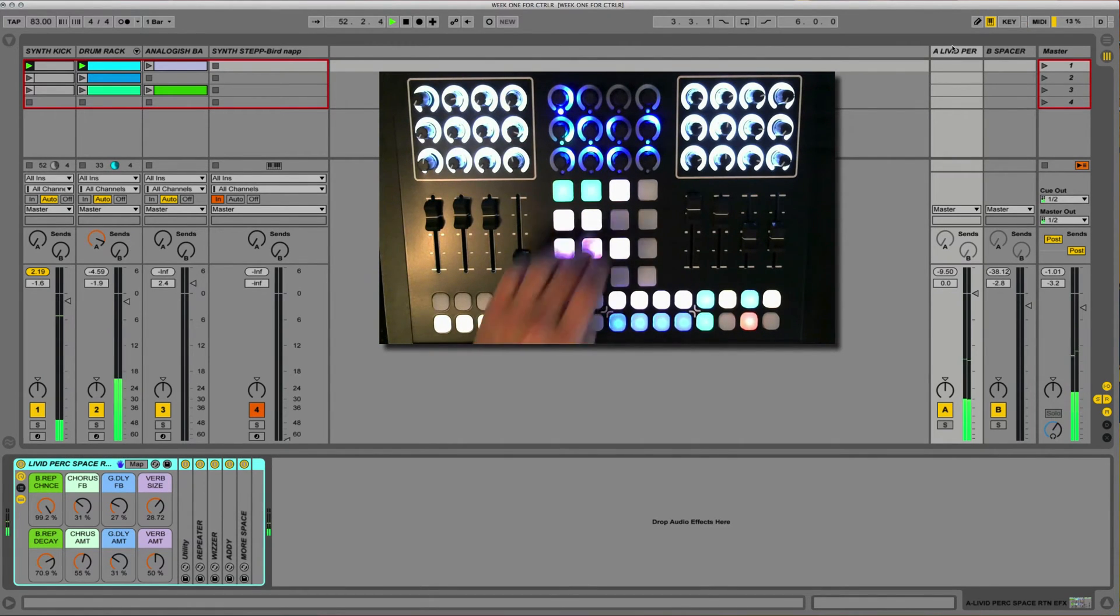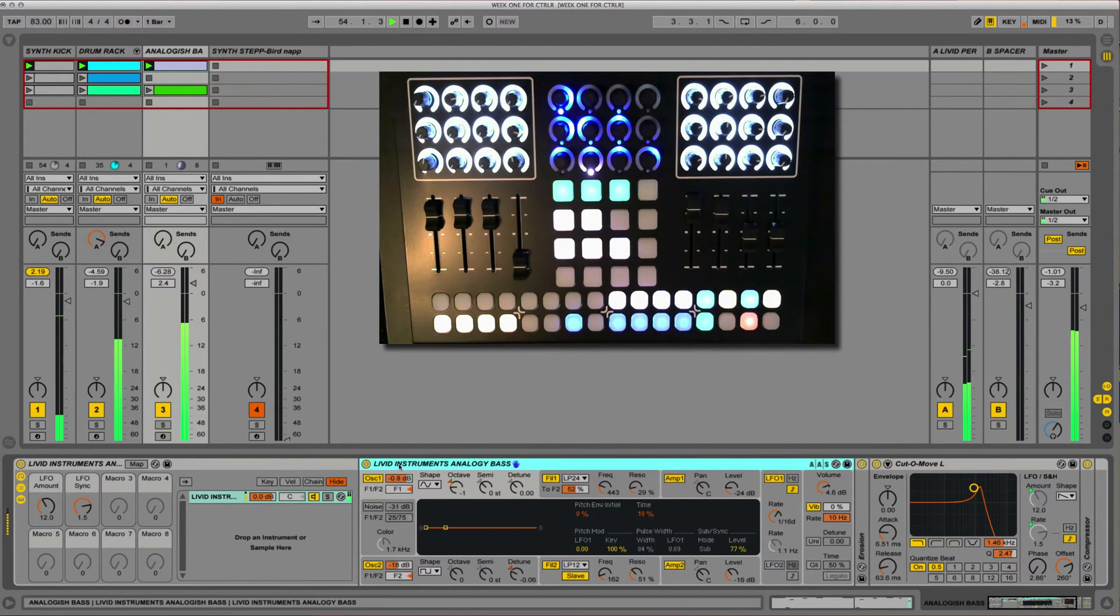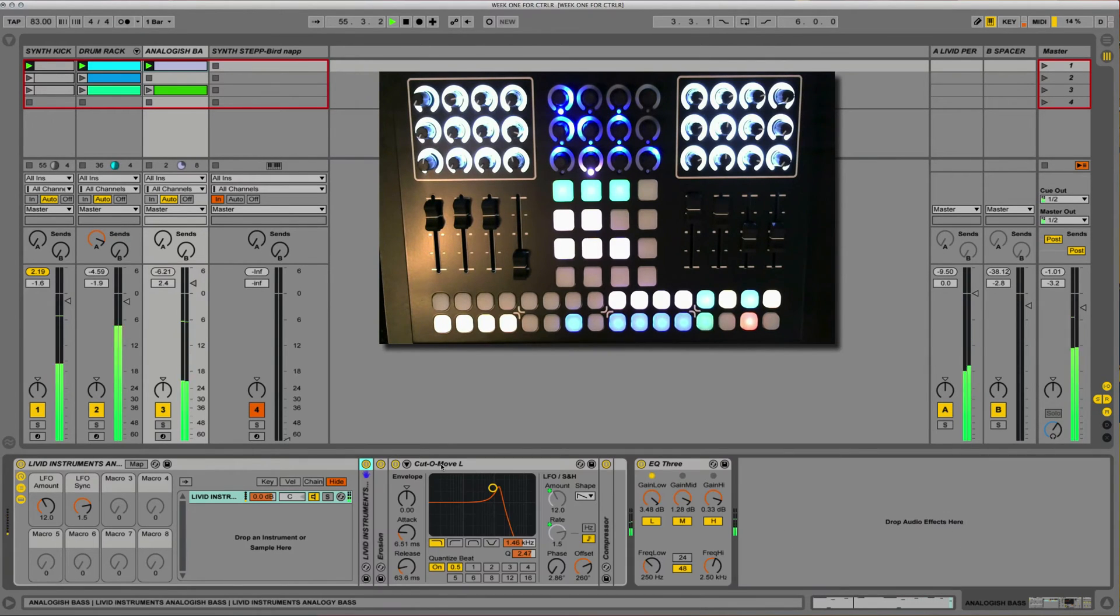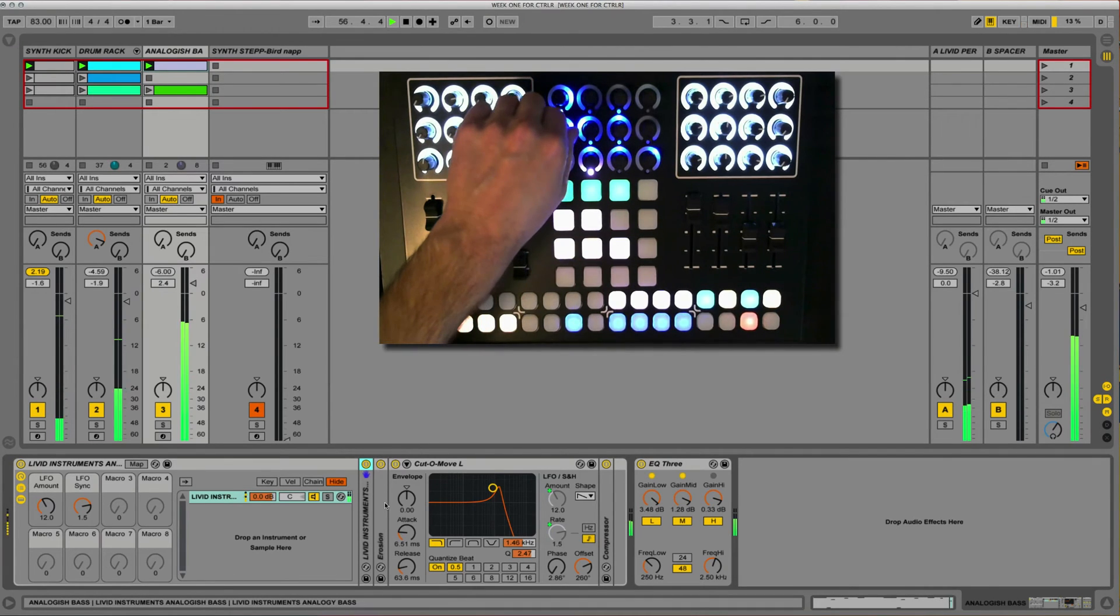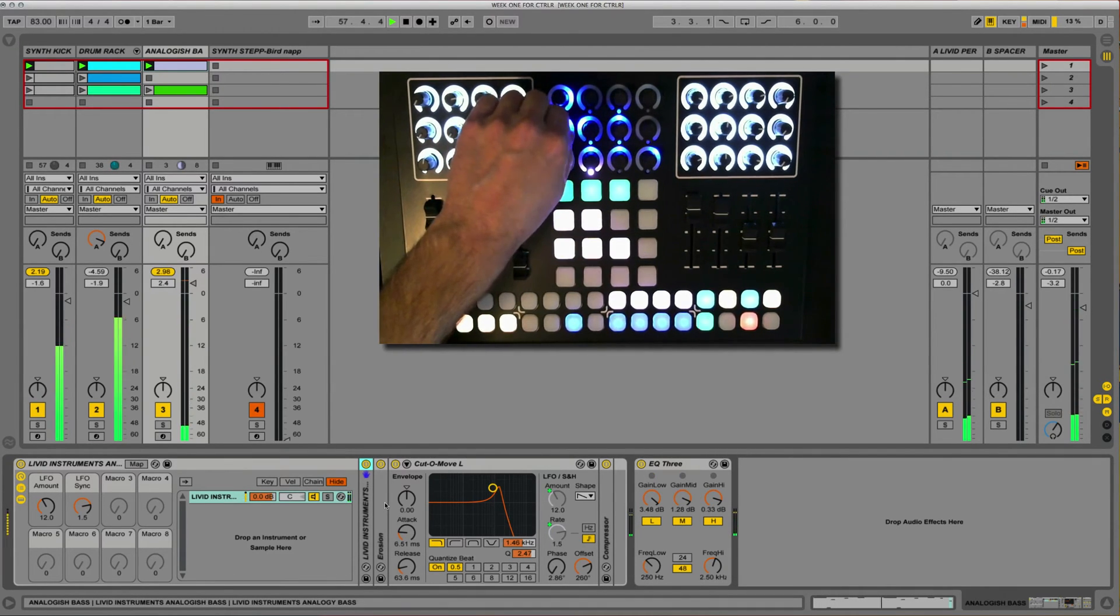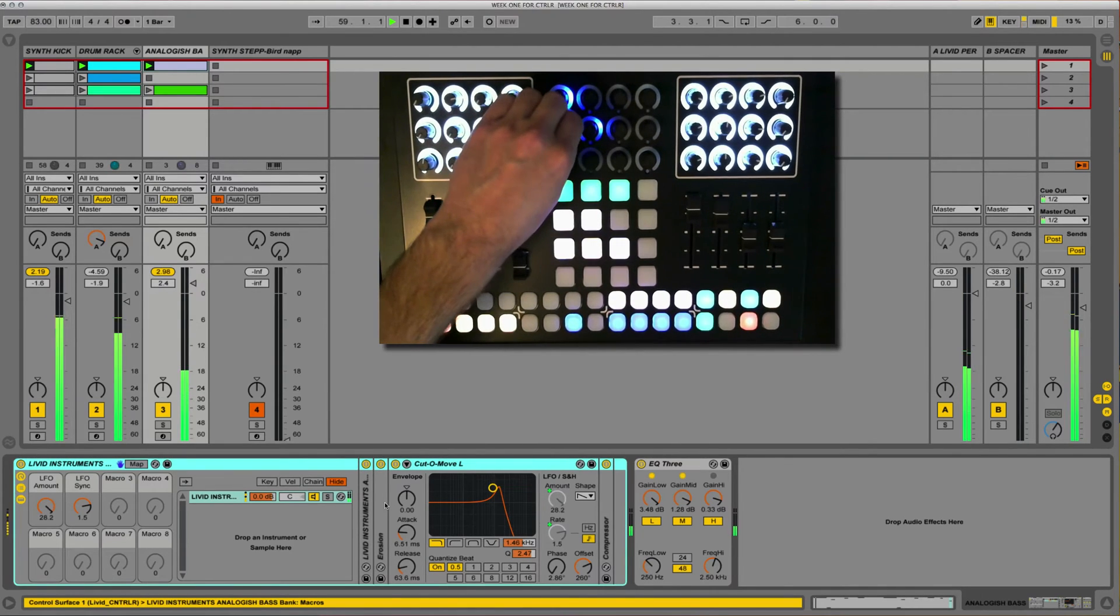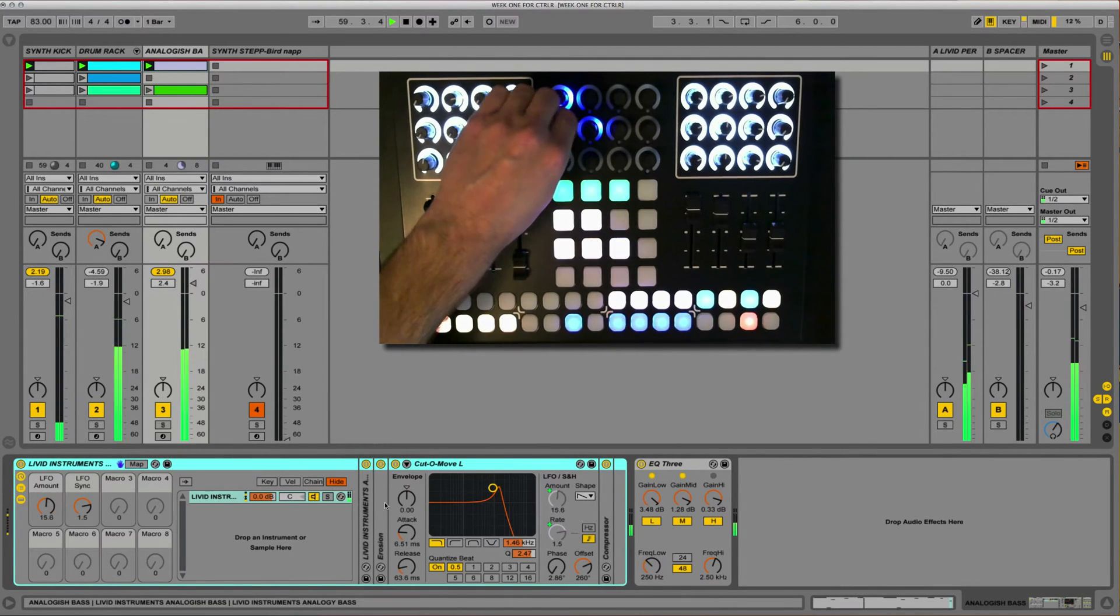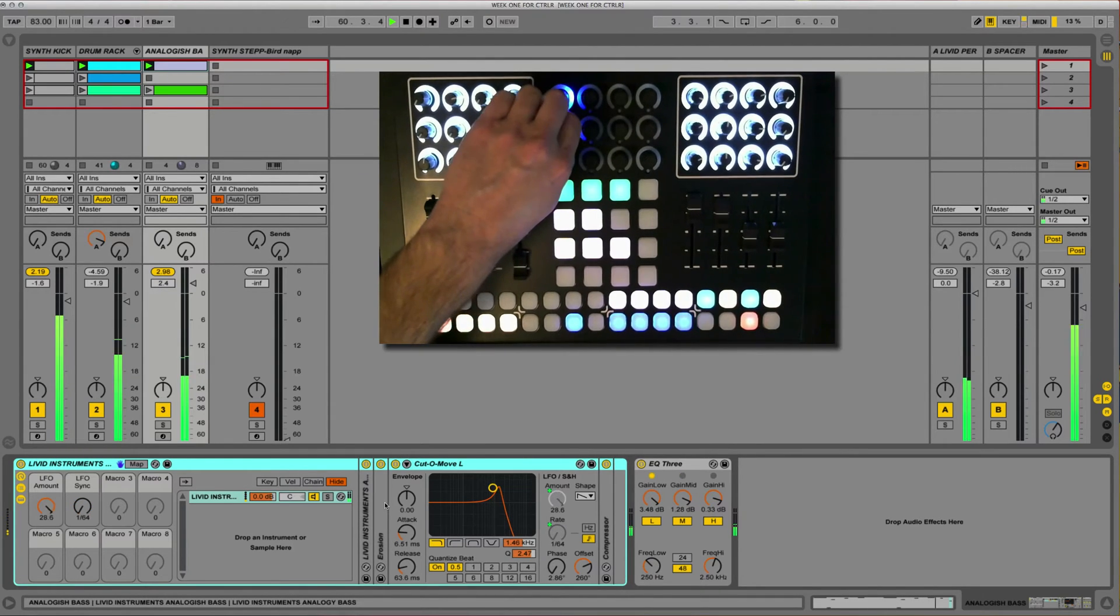Now we can drop the bass in. Now this is the livid instrument, analog-y or analog-ish bass is kind of what I've called this. I've put a couple of easy things just to kind of give it a little variety if you'd like, and that's the LFO amount. So if we want to go over here, we can turn up the LFO amount. And the LFO sync rate, we can change that.